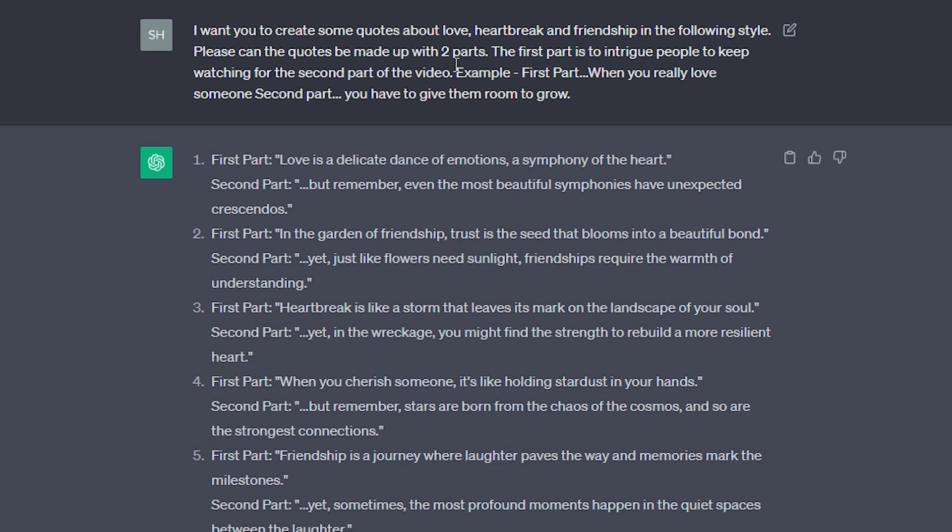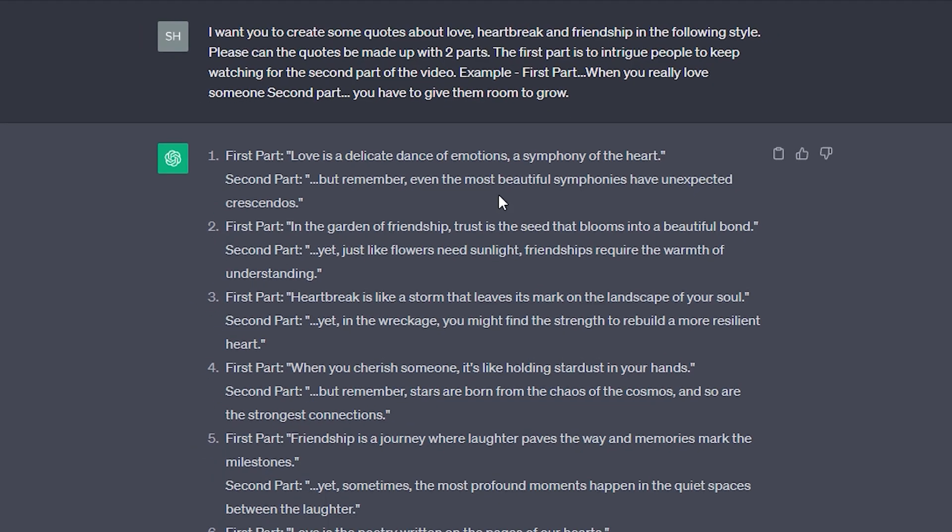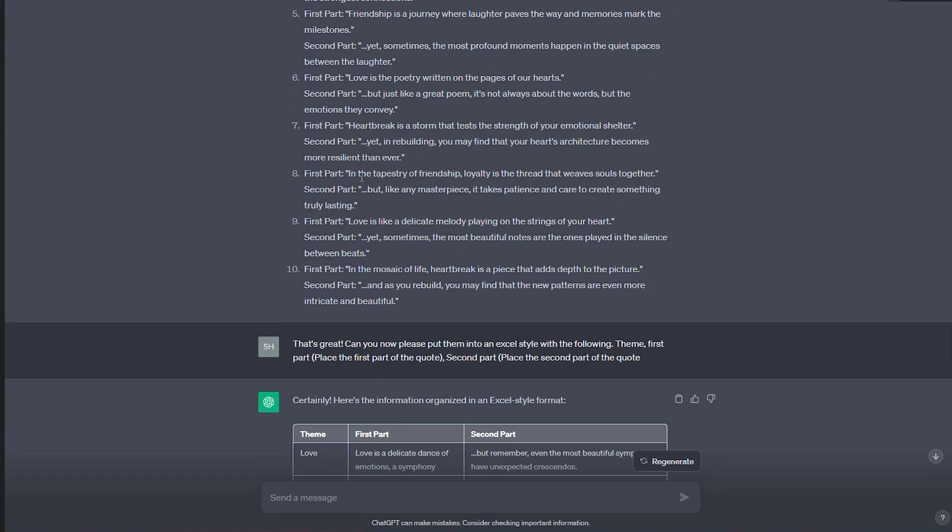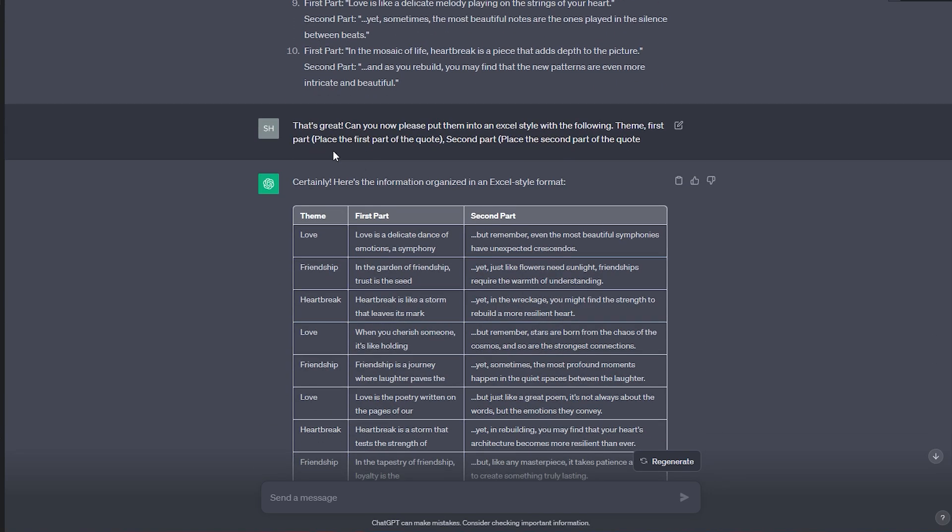Please can the quotes be made up with two parts. The first part is to intrigue people to keep watching for the second part of the video. Example, first part, when you really love someone. Second part, you have to give them room to grow. Essentially, I'm asking it to generate scripts similar to what's already successful on YouTube and TikTok. I divided it into two parts, and it provided me with all these scripts.